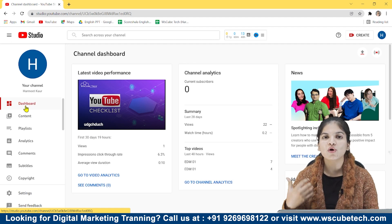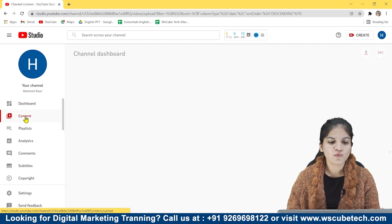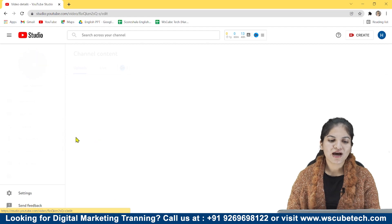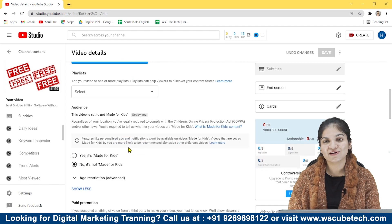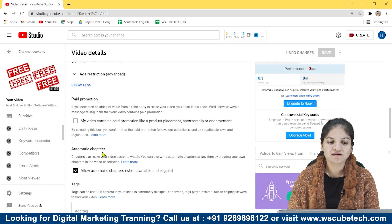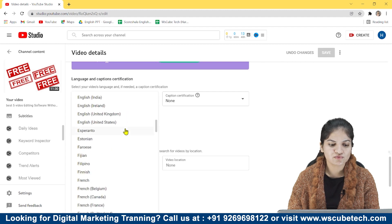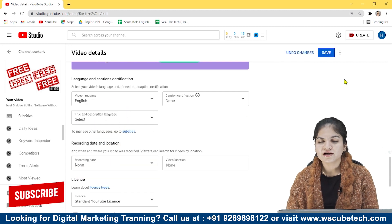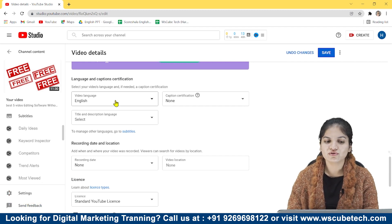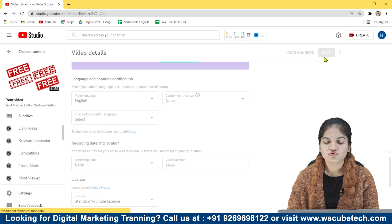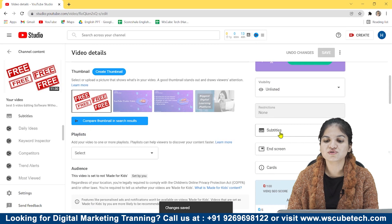Now let's talk about how you can upload a subtitle file and how you can type manually. For that I need to open Content. I am opening a random video and going to Subtitles. As I mentioned before, you have to select the language of your video before adding subtitles. I am selecting English. If you have uploaded a Hindi video or any other language, select that language, save it, and then go to Subtitles. The subtitle option has now appeared.